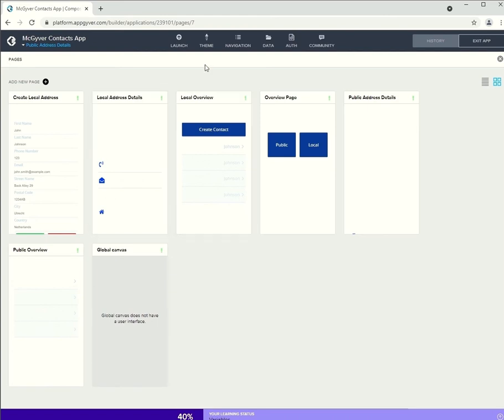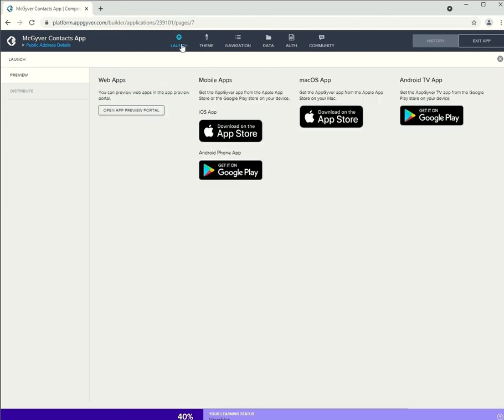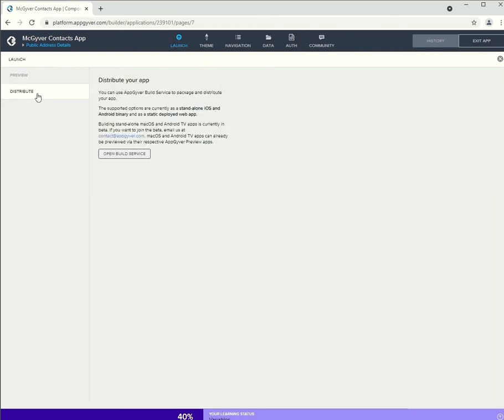First, we select launch at the top of the screen. Then we go to distribute and open the build service.